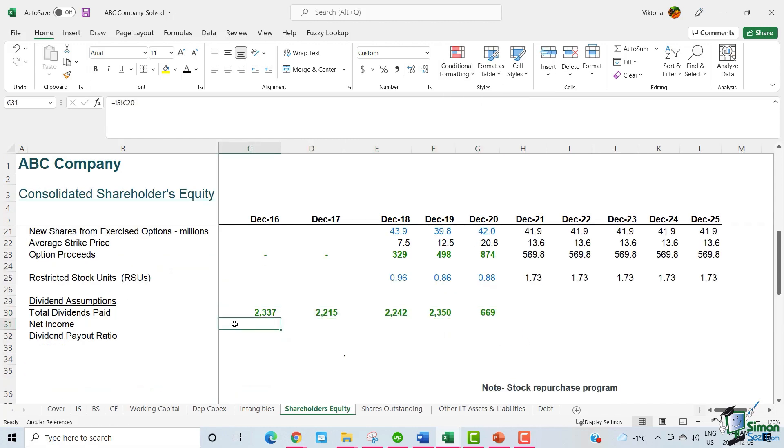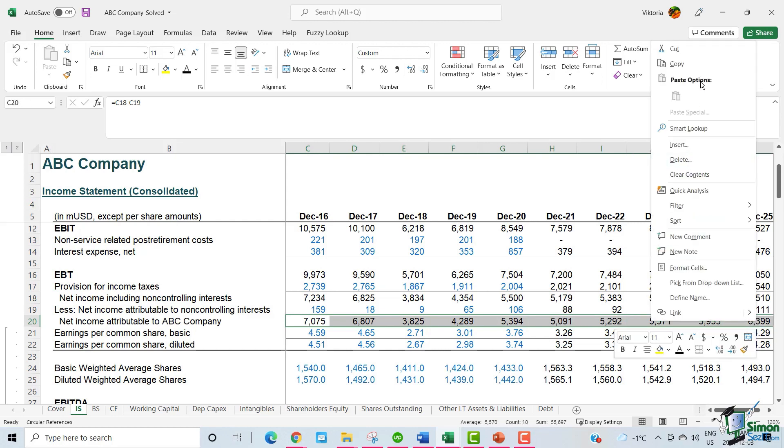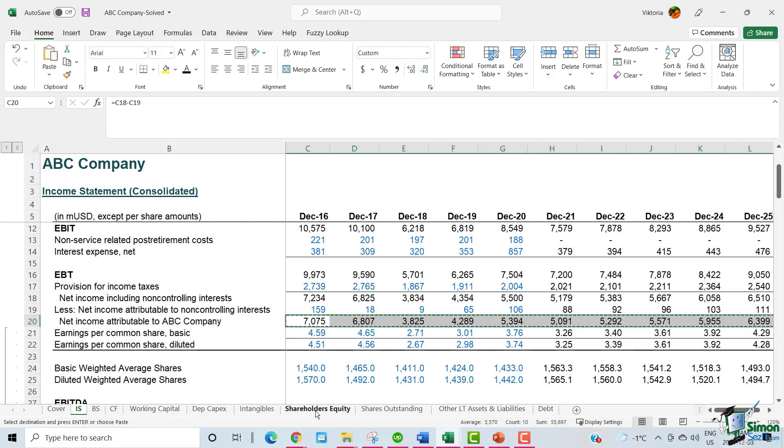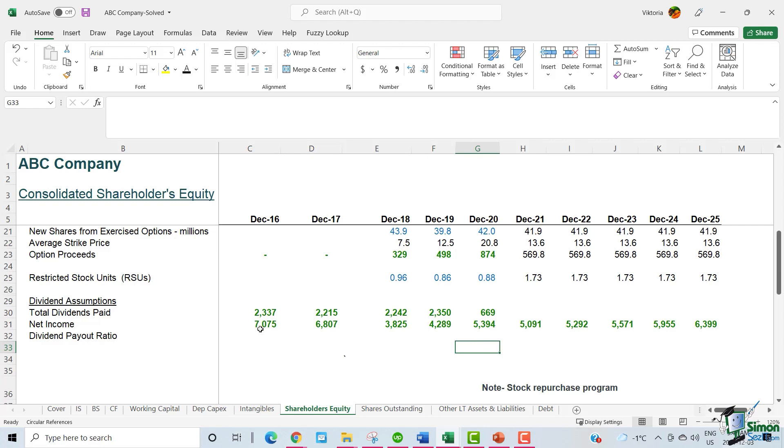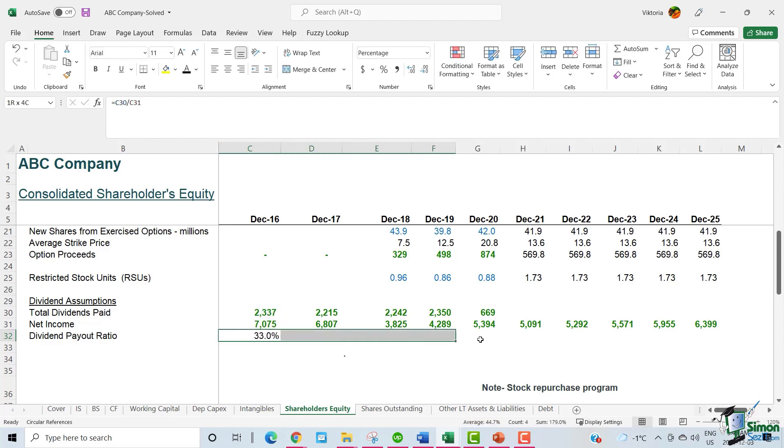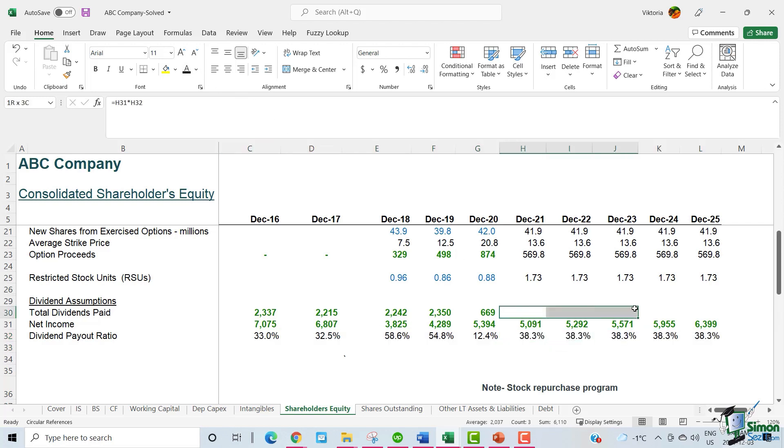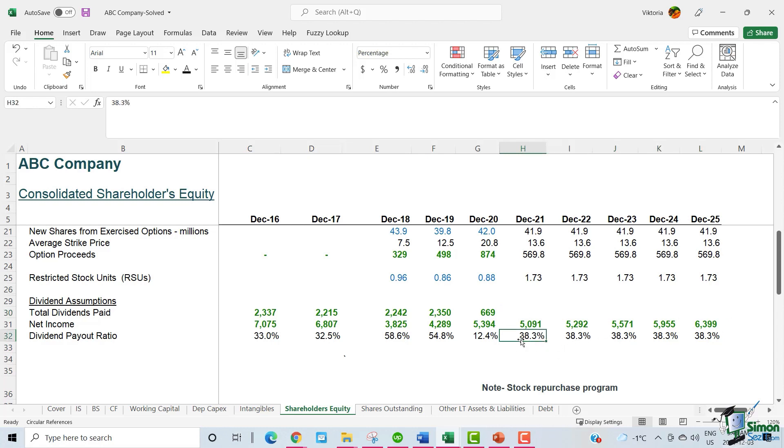We can also link the net income directly from the income statement. Using these two figures, we can calculate the dividend payout ratios by dividing the total dividends paid by the net income. The average dividend payout is 38.3% and we can apply the percentage for the future years. To calculate the dividend paid per year, we need to multiply the dividend payout ratio by the net income.